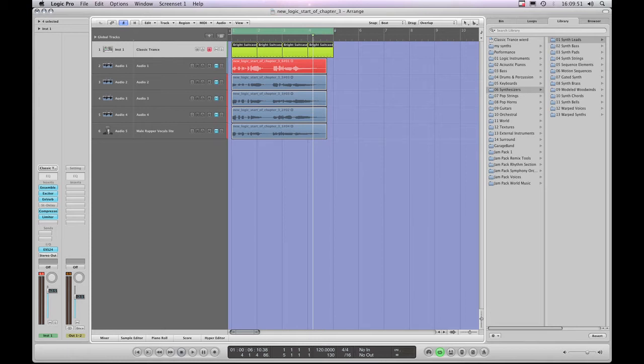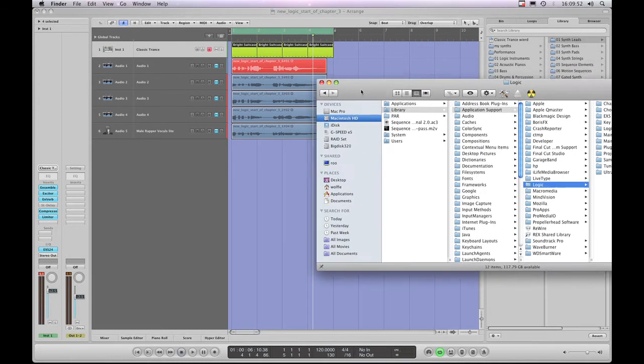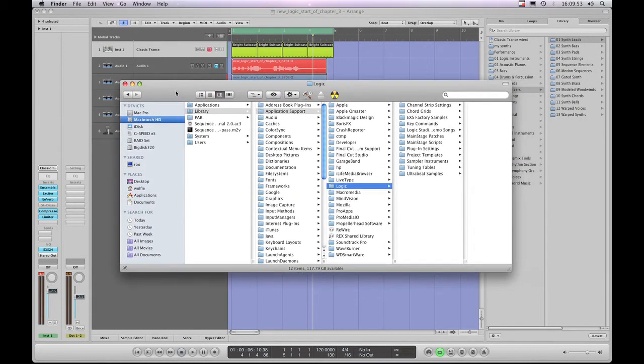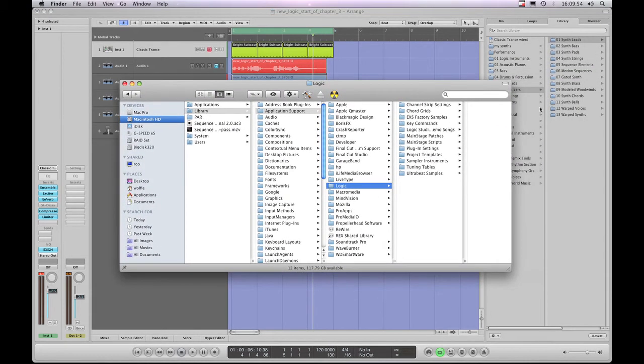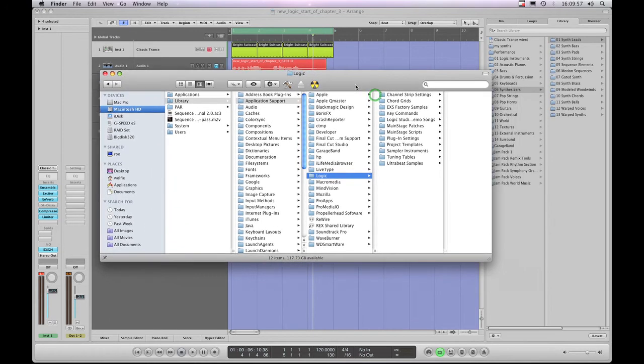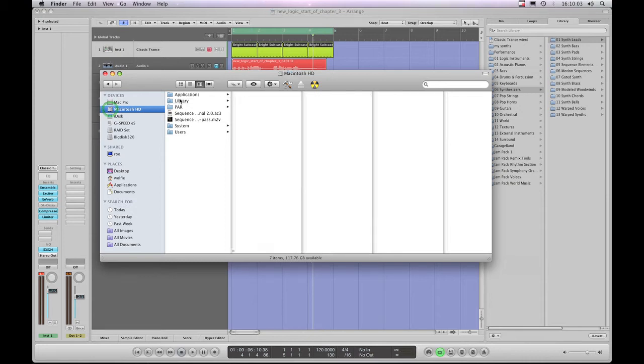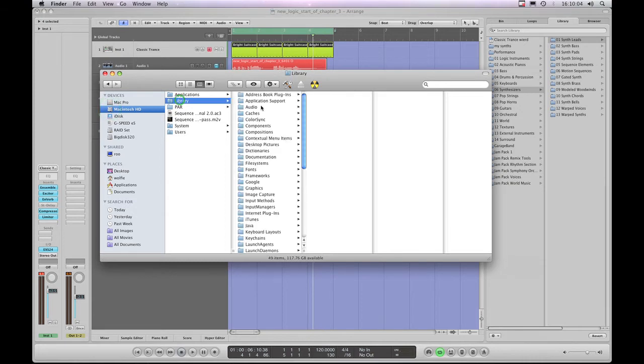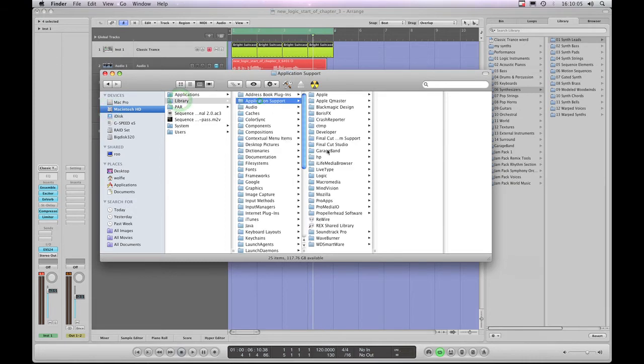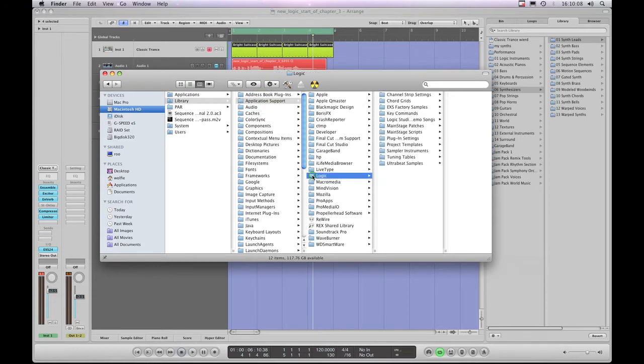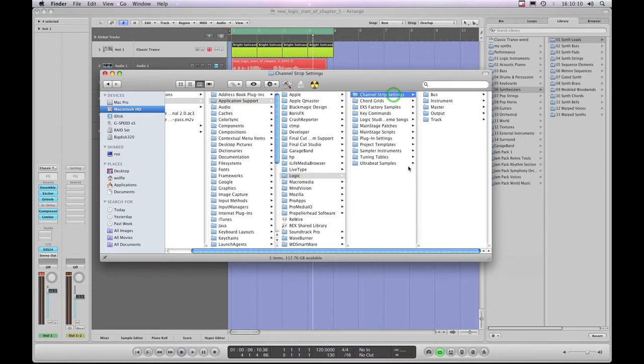But for now, I'll just show you, you can save your presets into the Logic Library and you won't lose them as long as you back up. And to do that you just go to Macintosh Hard Drive, Library, Application Support, Logic, and there's the Channel Strip Settings folder within which lives the whole library.